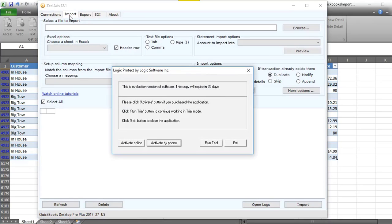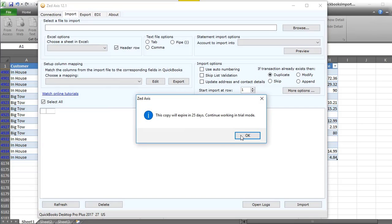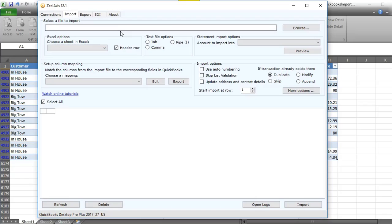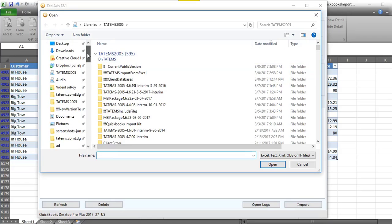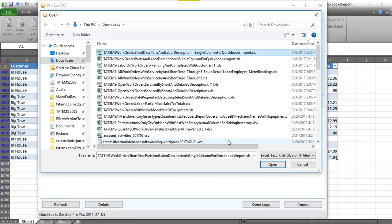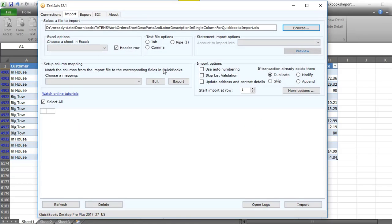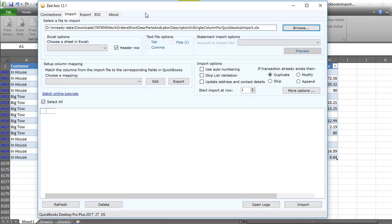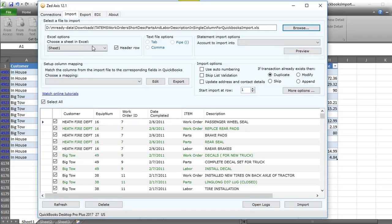Now I'm going to click on the Import tab at the top. It's asking if I want to activate — I'm going to just run the trial, I've got 25 days left. So now I'm going to choose my spreadsheet to import. It's in my downloads folder, so I'll go ahead and find that and open it up. It'll take a second to read the Excel file and choose a sheet. It looks like it's got Sheet One preselected, and it's got all that data.